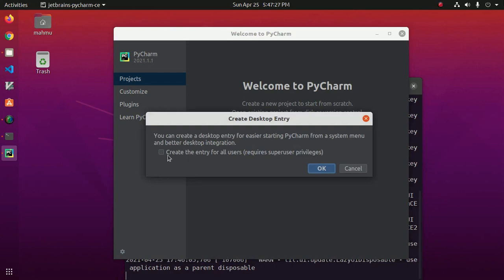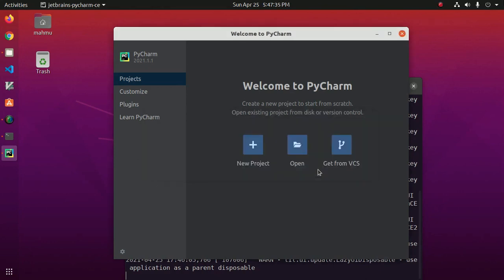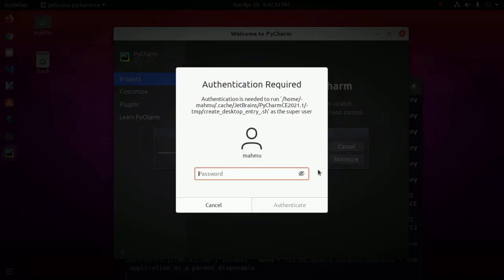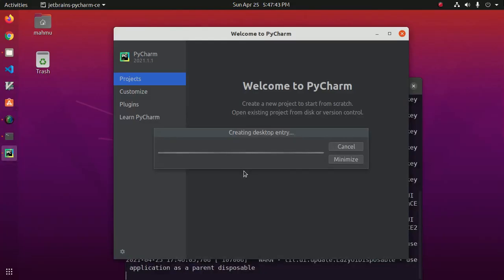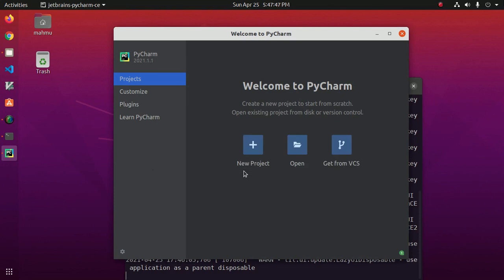Now create the entry for all users, so check this and then click on okay and enter your password. Creating desktop entry.